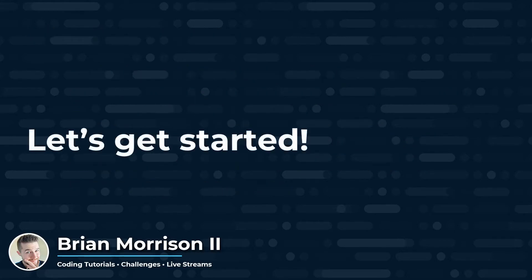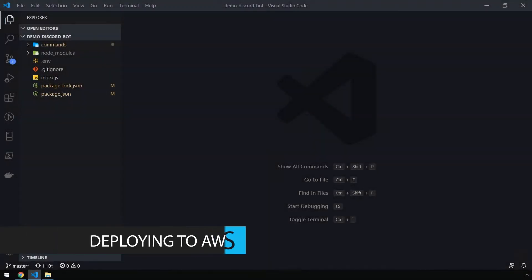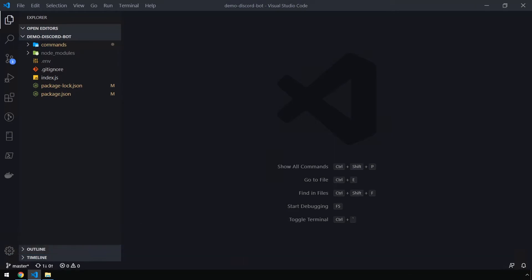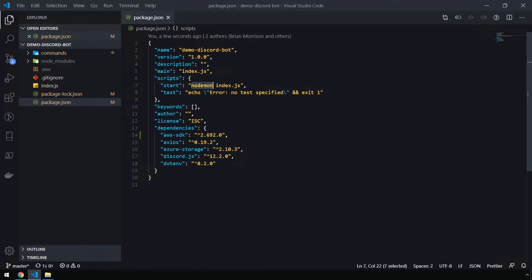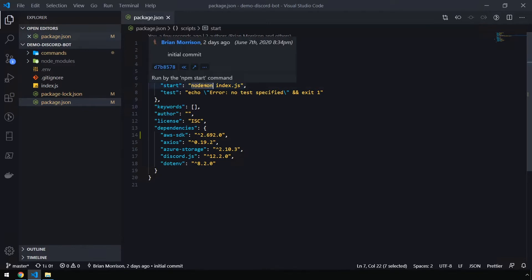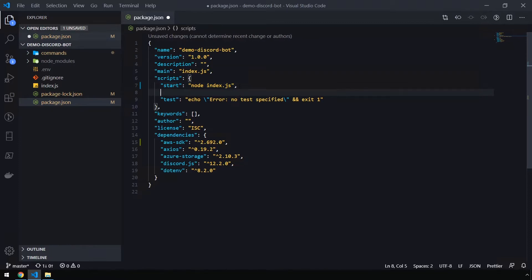Alright, let's get started! Before we can deploy our code to Elastic Beanstalk, we need to make some minor changes to the NPM scripts. So in VS Code, open up package.json. When Elastic Beanstalk is ready to start your code, it's actually going to run the command npm start. Since Nodemon is primarily a local development tool, it's not going to work in AWS. So we're going to need to change the start script to node index.js just to let node start the process.